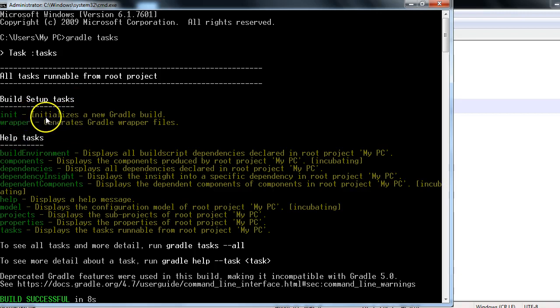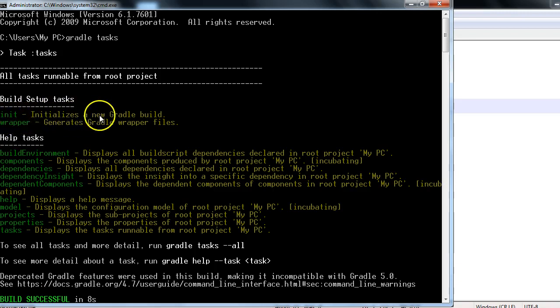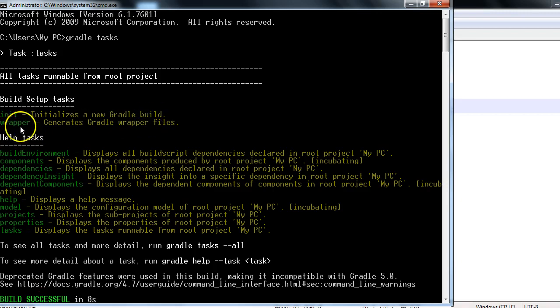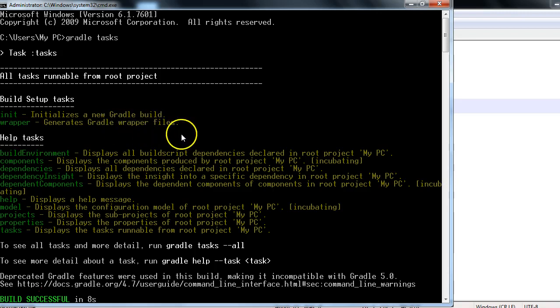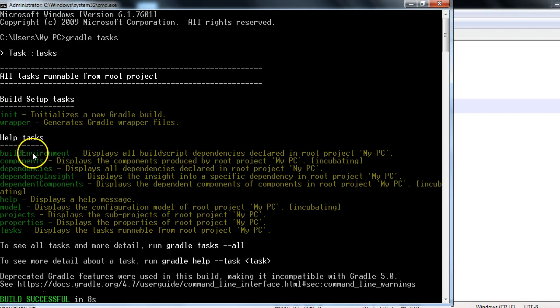And on the right side it has given the description of different tasks. For example, the init task means it initializes a new Gradle build. Same way, the wrapper task generates Gradle wrapper files. And there are certain help tasks in this category like build environment, components, dependencies.